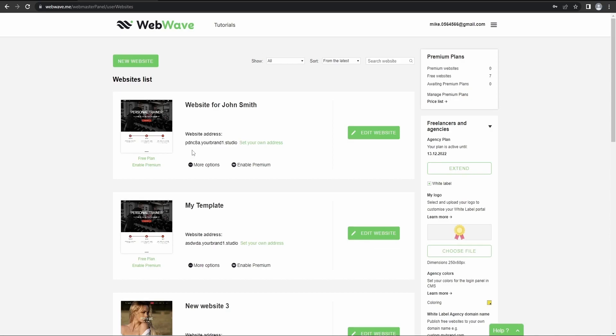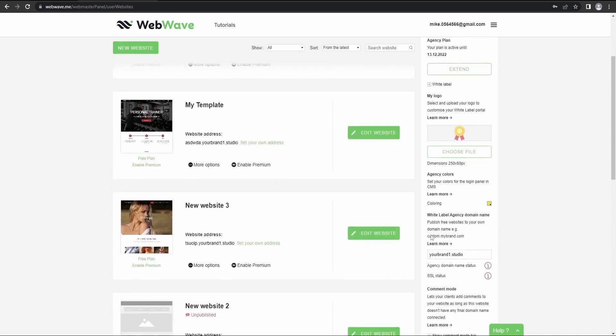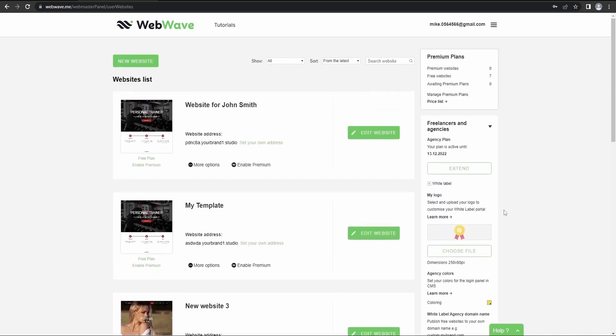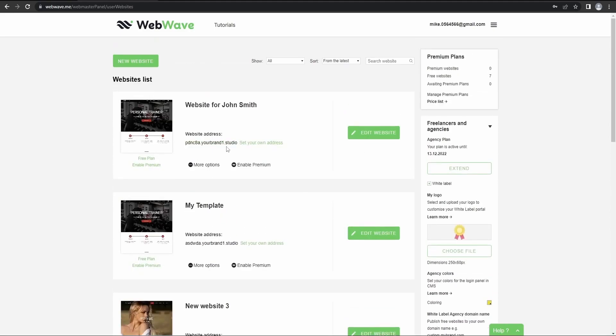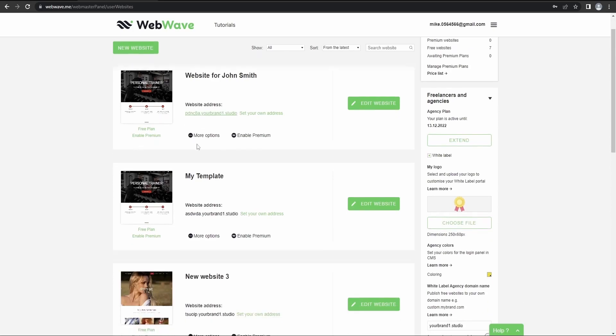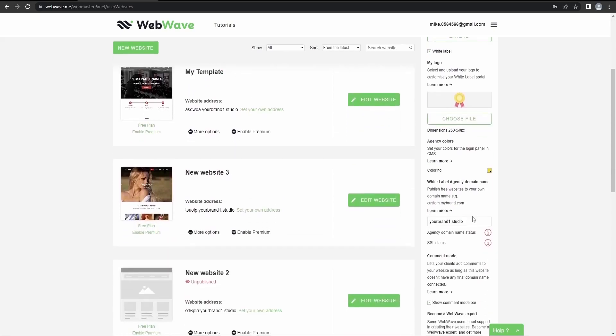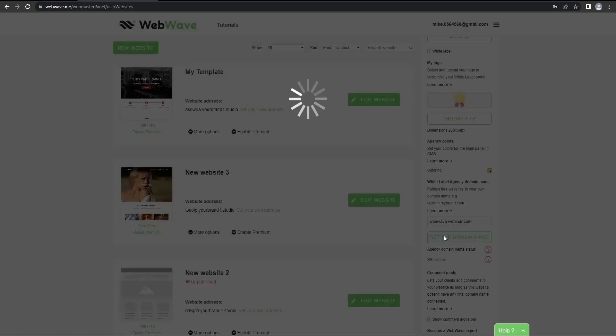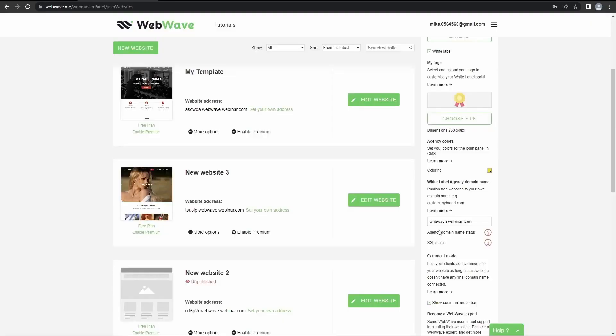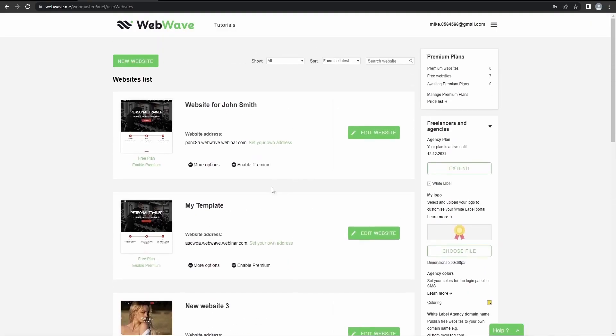One of these options would be to purchase a premium plan, but because you've got the agency account, you can use white label agency domain name to simply change the domain you get here. So to do so, we'll go here and we'll just enter, let's say, webwave.webinar.com. Then you click here and it's all set.